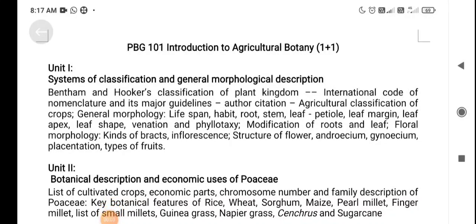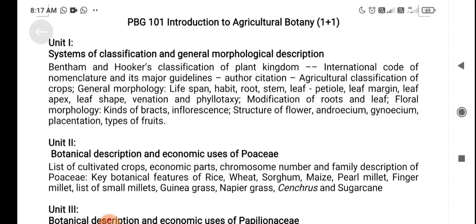Good morning everyone, this is AgriVinoth. Today we are going to see about the B.A.C. Agriculture first year, first semester course — PBG 101, Introduction to Agriculture Botany — and how this course is going to be useful for agriculture students and farmers' welfare.